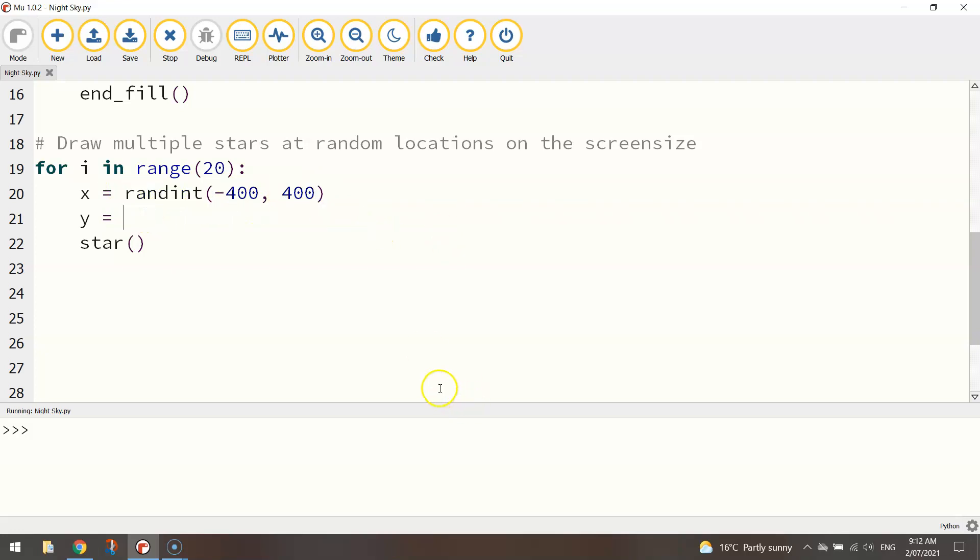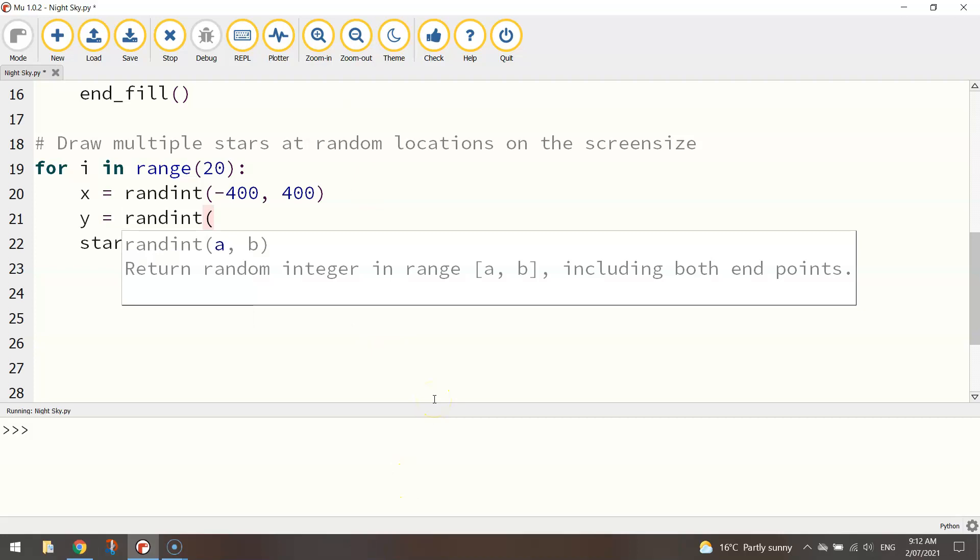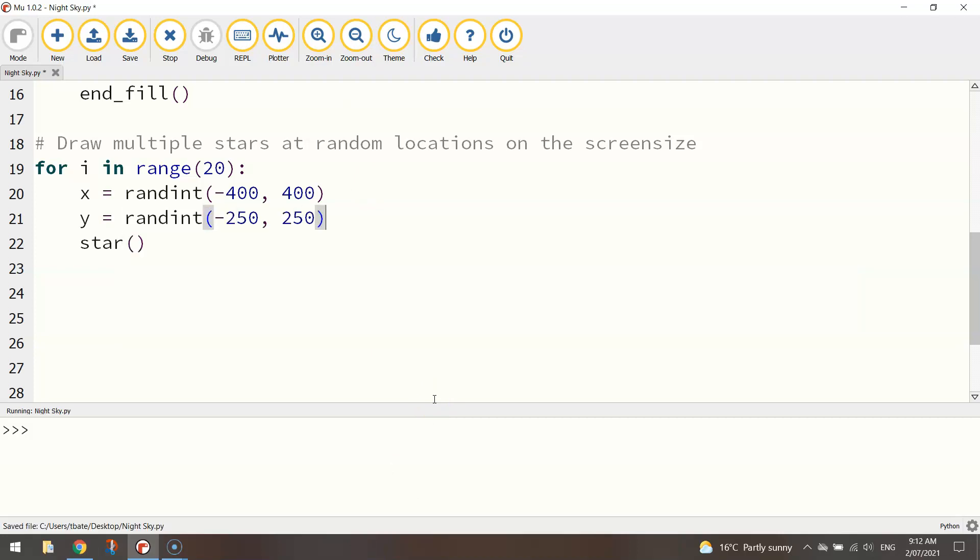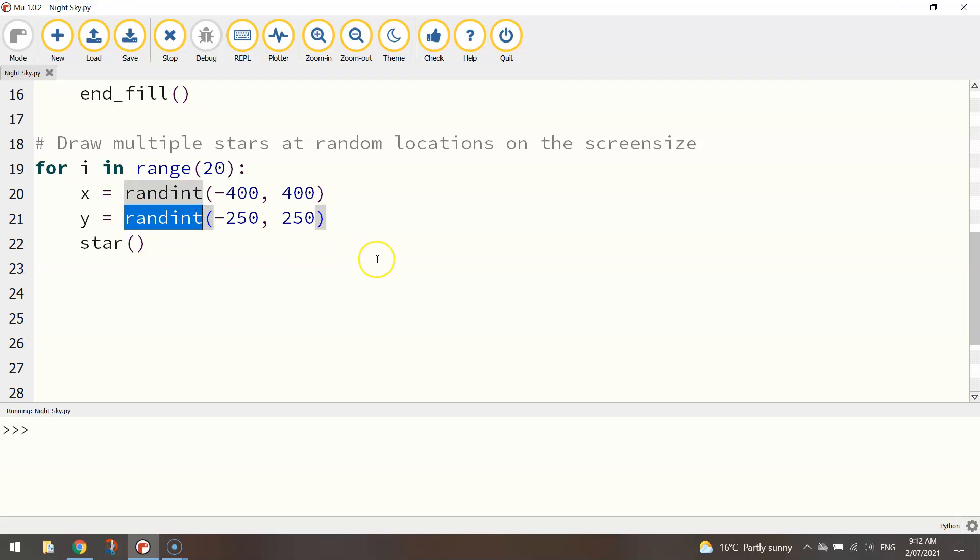Now for the y axis, that's the up and down axis, we're going to do something similar. Just need to change the numbers a bit though to minus 250 and then 250. Okay minus 250 is the bottom of the page, 250 is the top of the page. So the computer is going to look somewhere between the bottom and the top of the page and randomly select an integer and that will be the y coordinate for our first star.